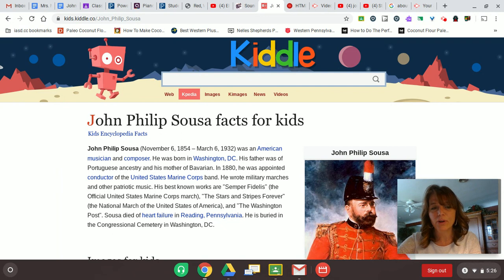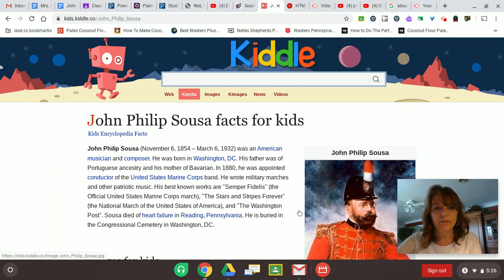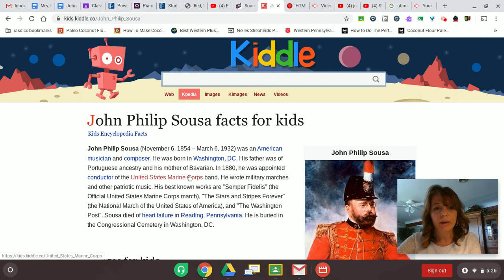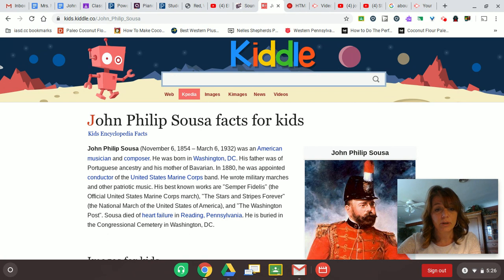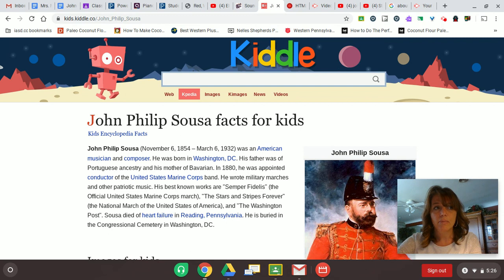Sousa is a very famous patriotic band composer and this page gives you some more information about him. He was born in Washington, D.C. in 1854 and actually died in Pennsylvania in 1932, and he wrote all kinds of wonderful, amazing marches and other kinds of music as well.